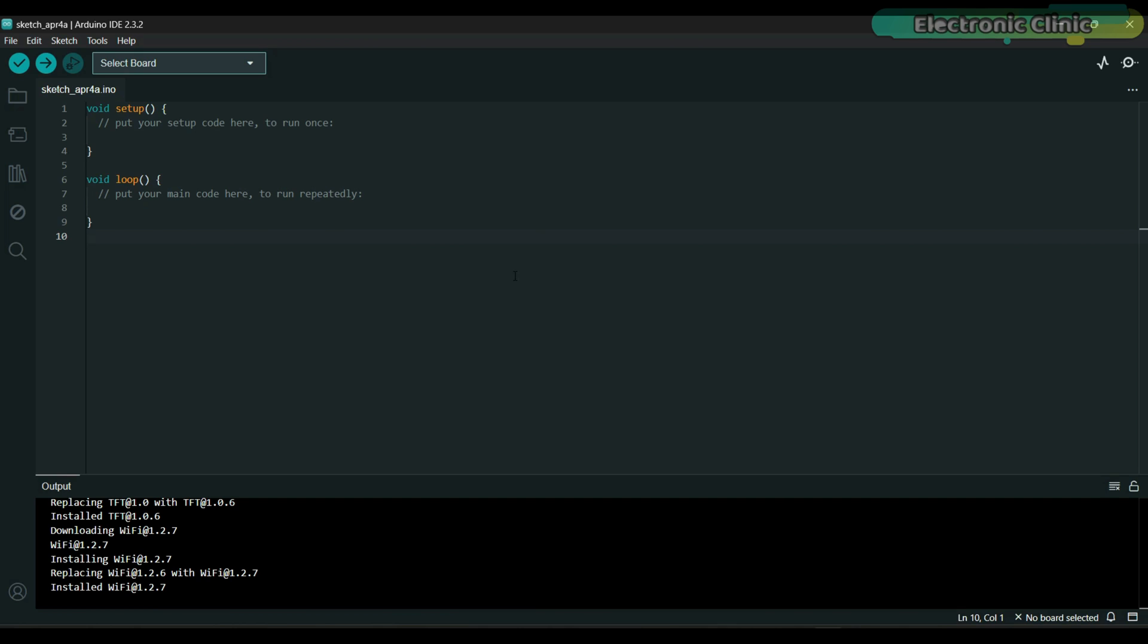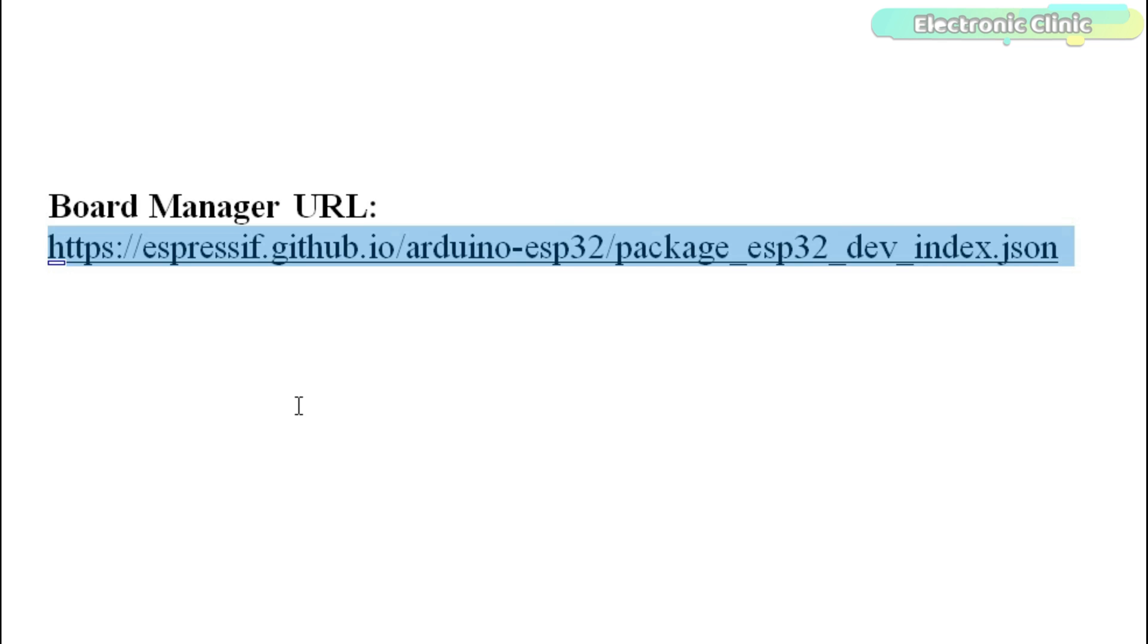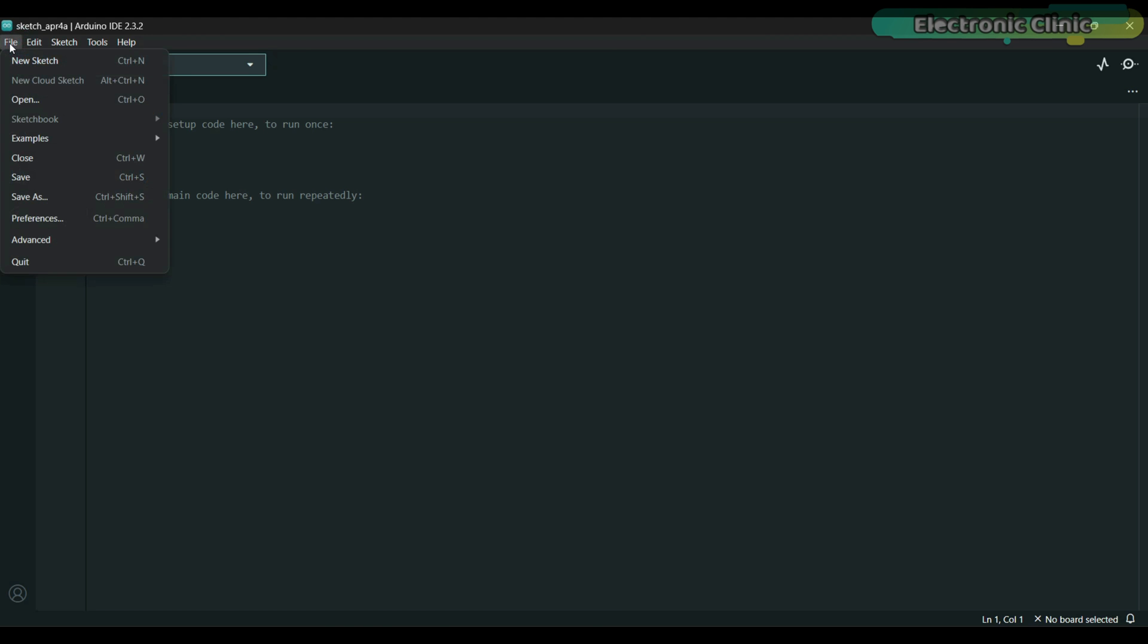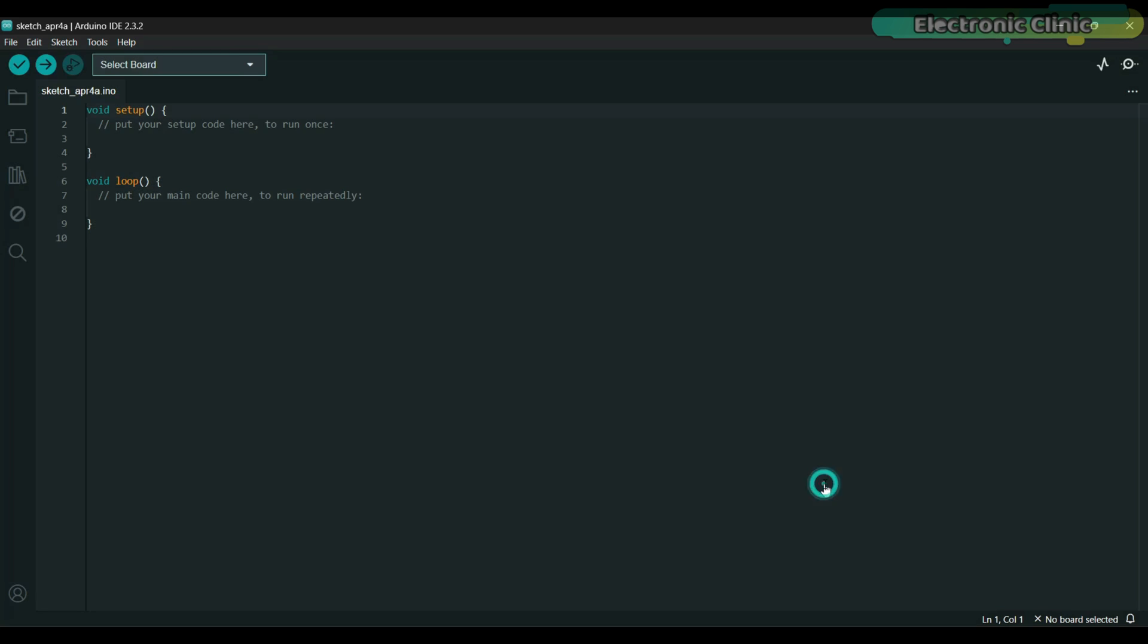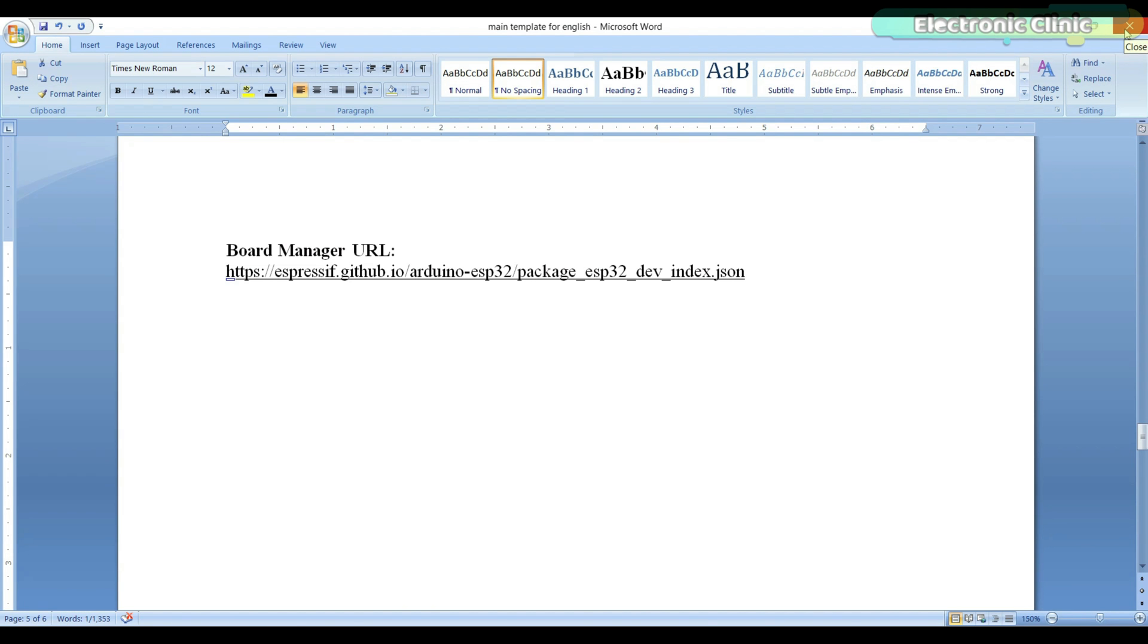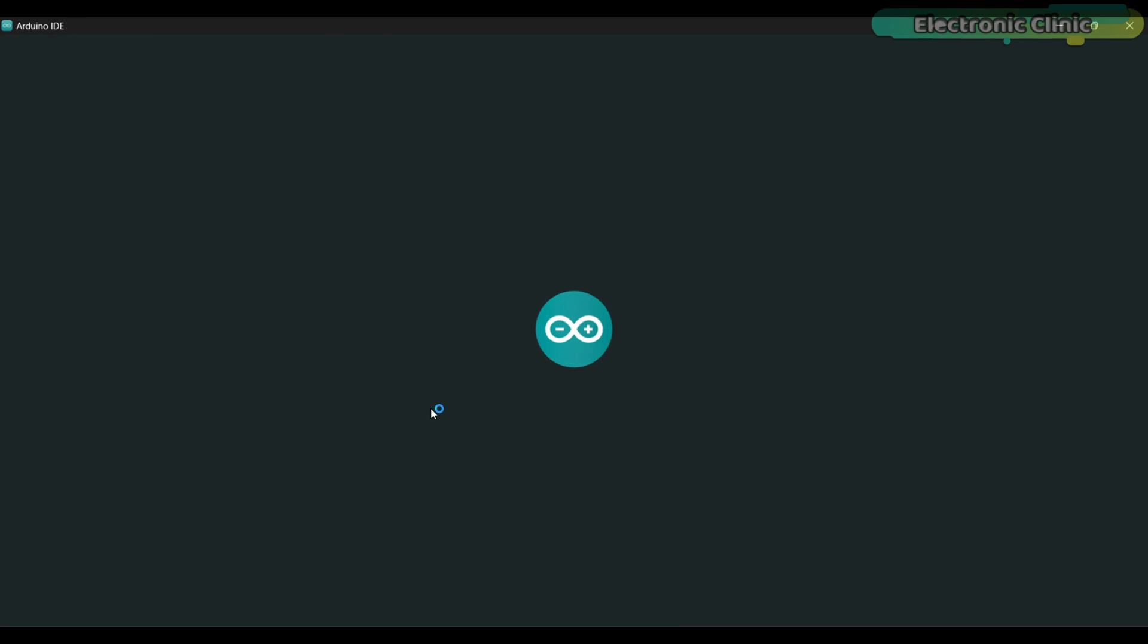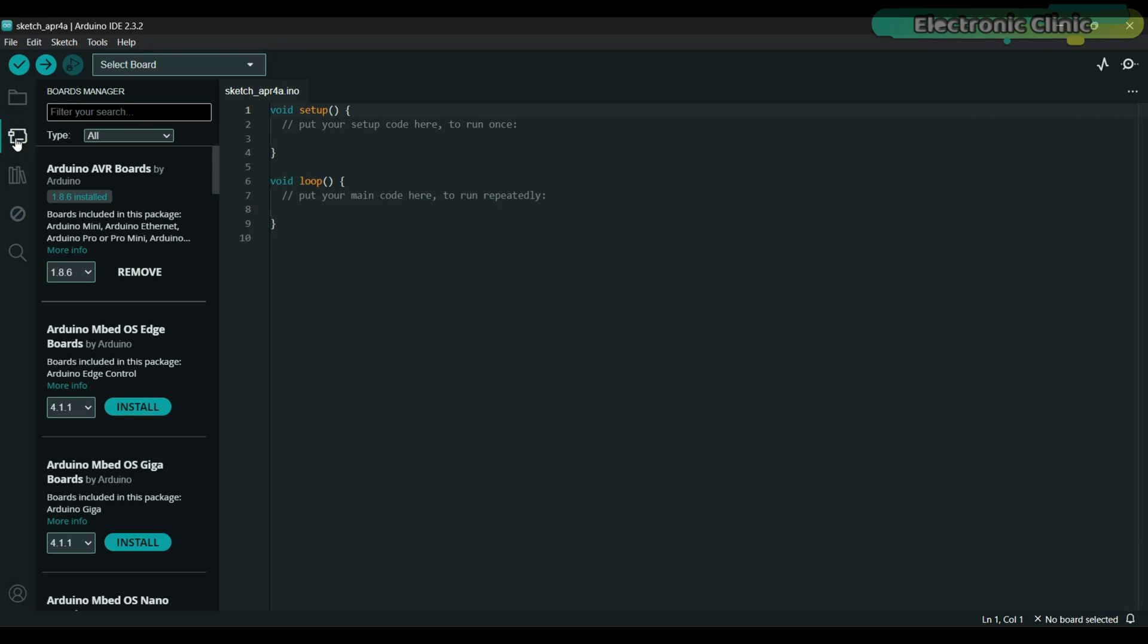To work with XIAO ESP32 C6 you will need to utilize the development release of the board manager URL. You can download this link from the article available on ElectronicClinic.com. So simply copy this URL. Next go to the File menu, then to Preferences, and paste the link in the additional boards manager URLs. Then click on the OK button. Close the Arduino IDE and open it again.